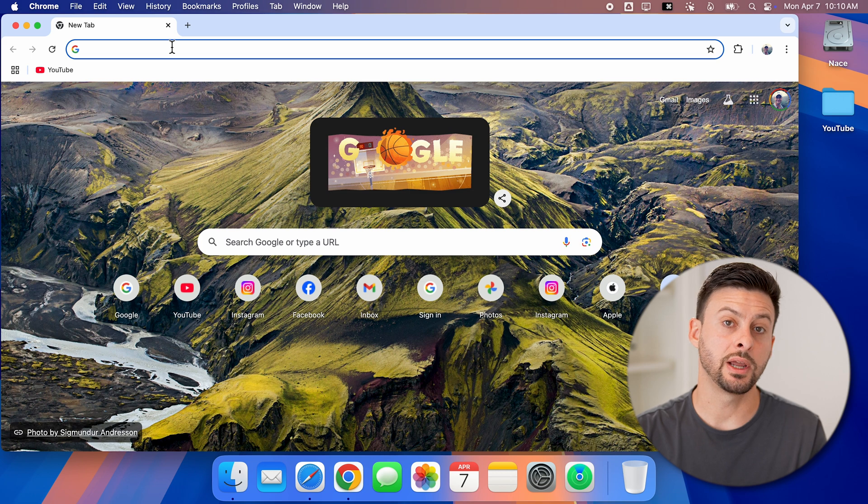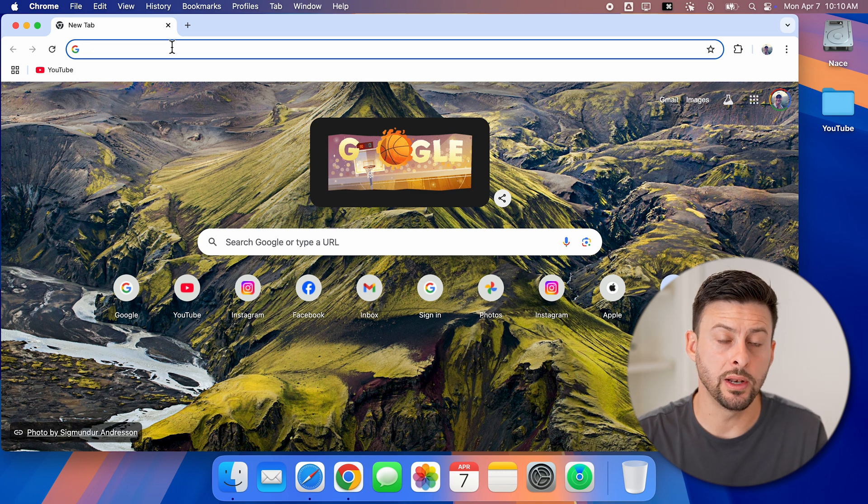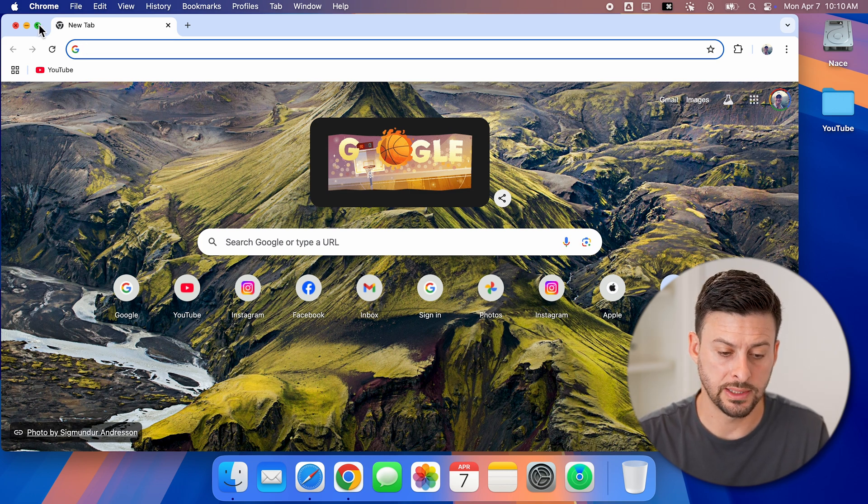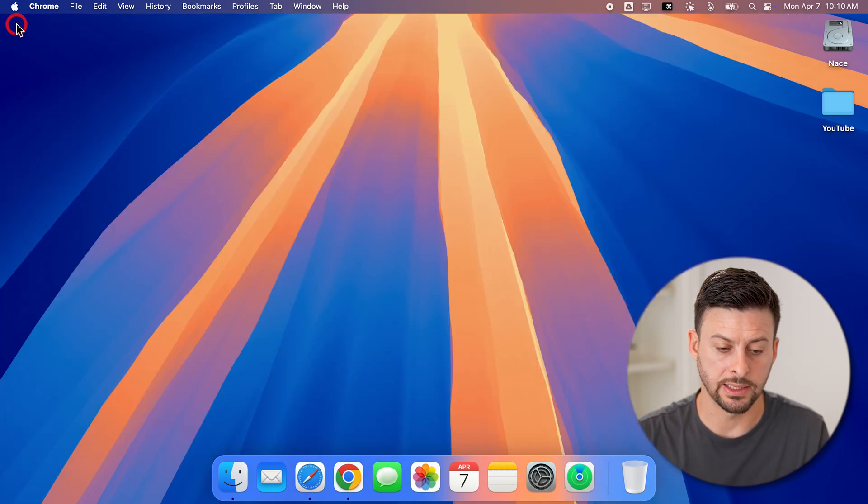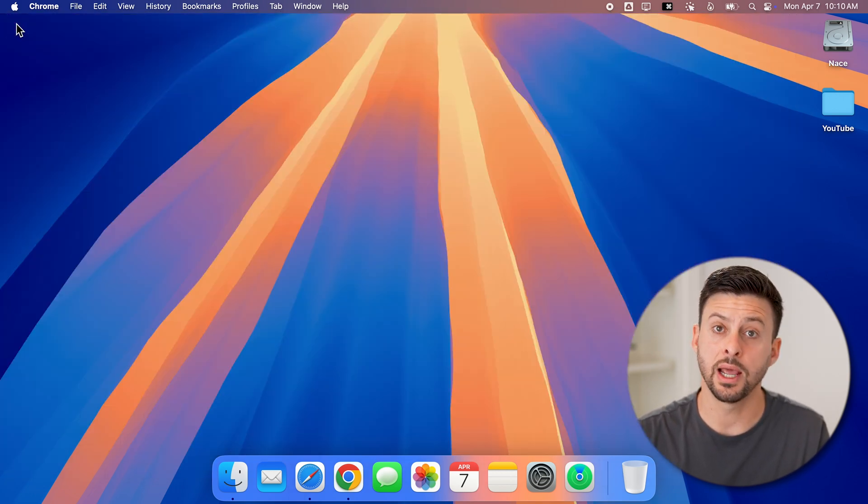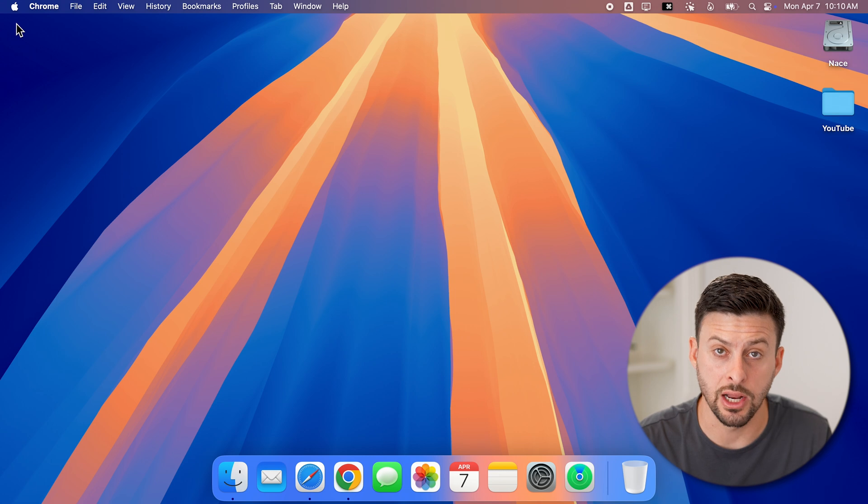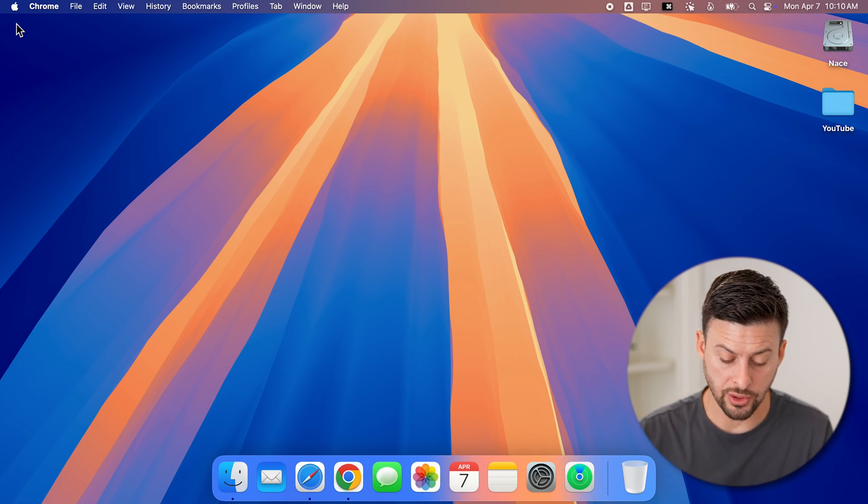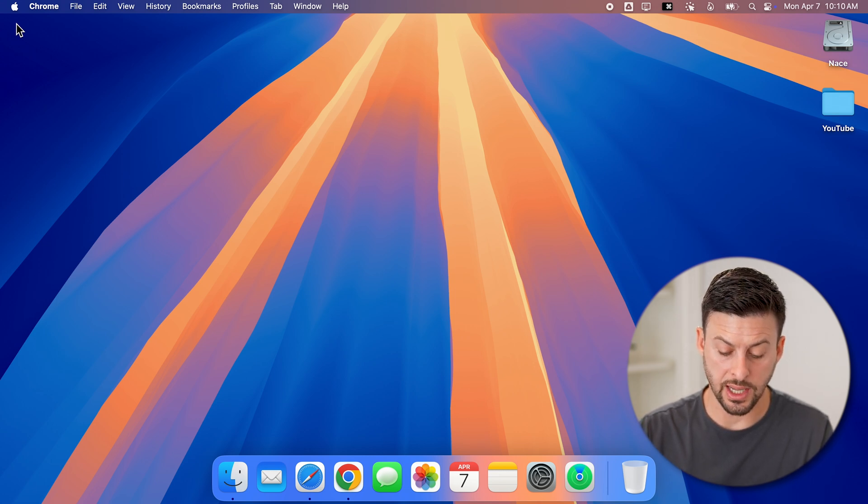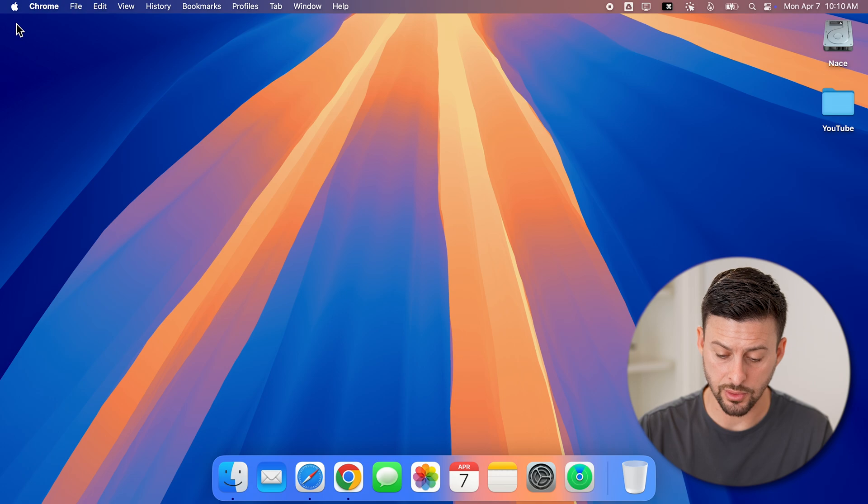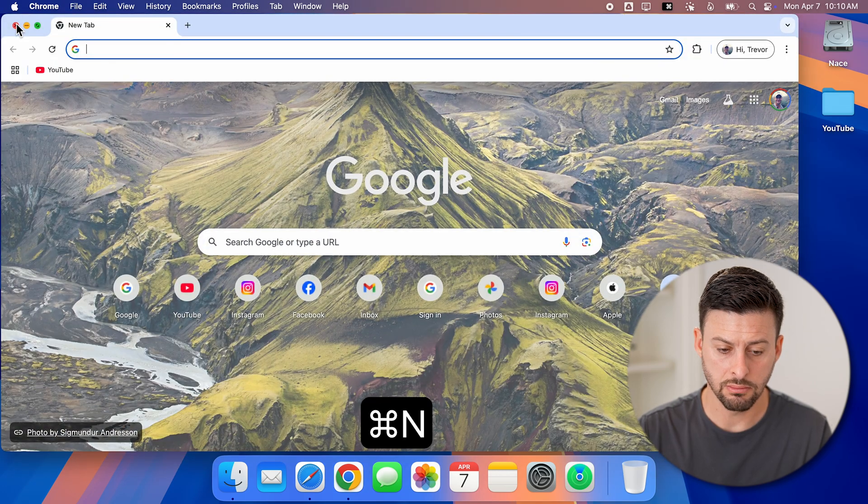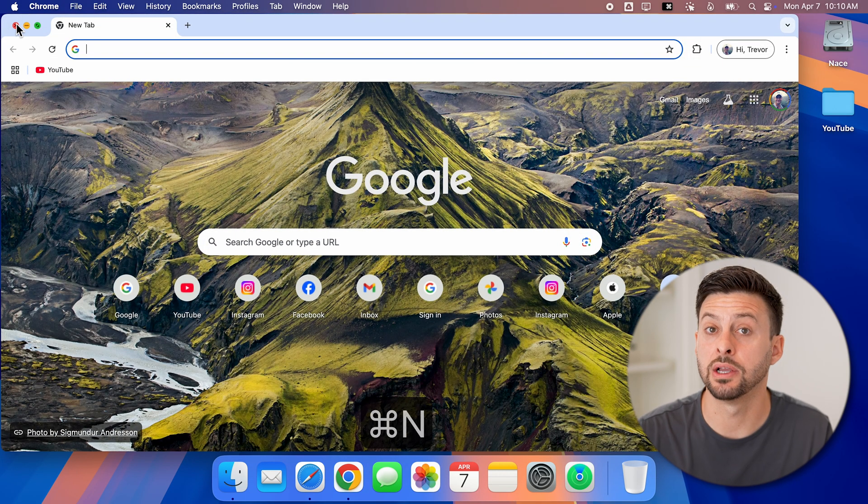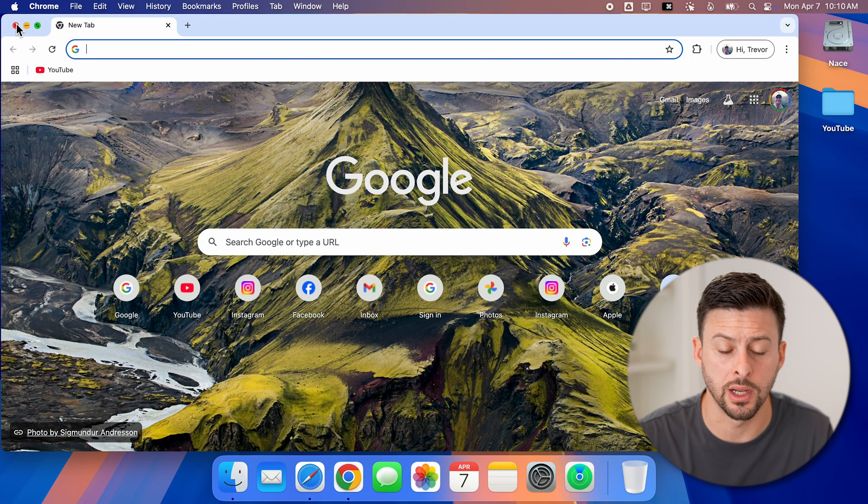Now, to create a new window, let's say I exit out of this one and I want to create a new window. I have two different options. I can hit command N for new, command N, and it creates a new window.